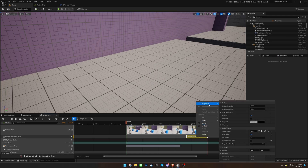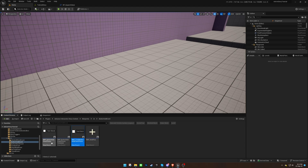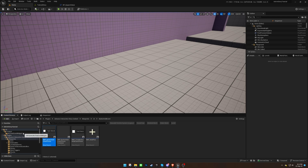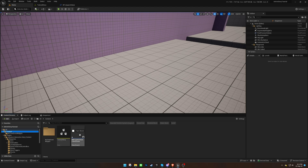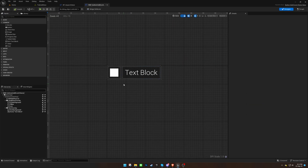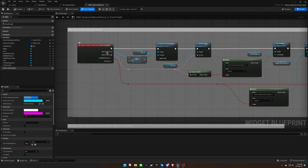If you wish to design your own widget for this event type, duplicate the existing ones from the plugin folder into your project. Add UI elements from the design panel and override the events for the desired logic. For more comprehensive information about these events, consult the documentation.